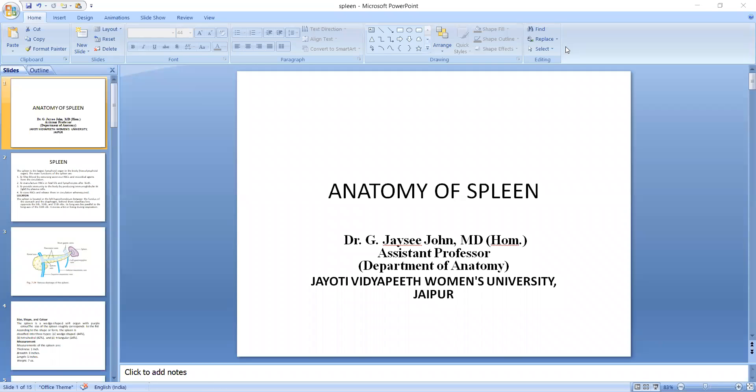Hi, I am Dr. Jessie John, Assistant Professor, Department of Anatomy, Choti Vidya P. Truman's University.